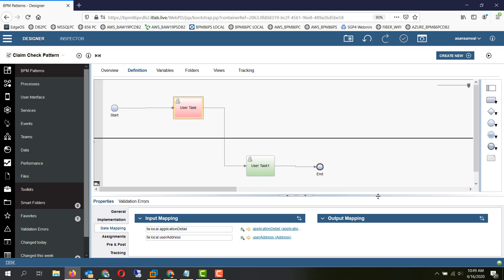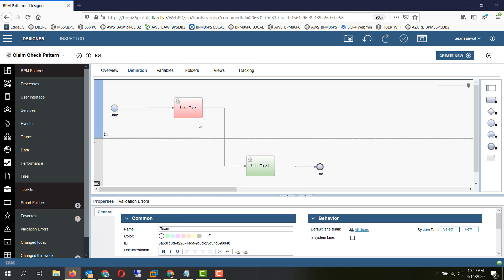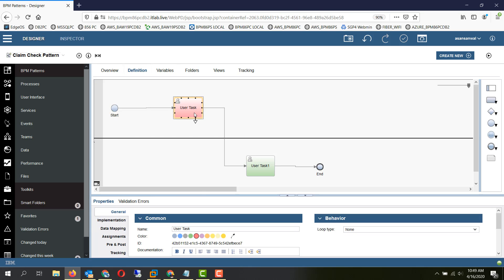So in a BPD typical user interface, we have bulky variables going into the service and coming out of the service. This causes a two-fold problem.